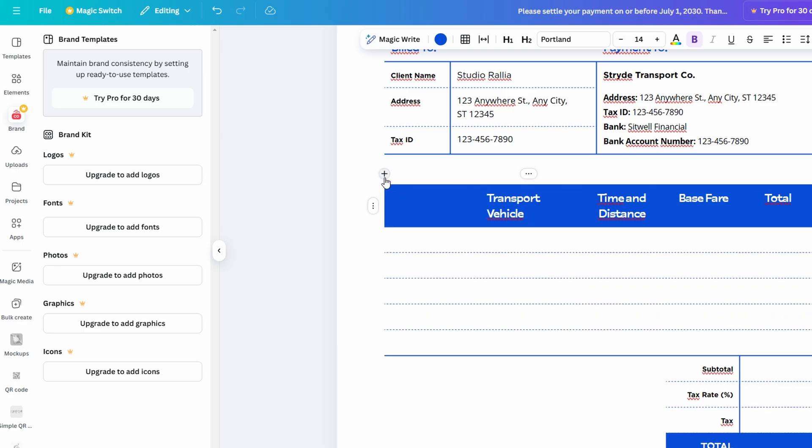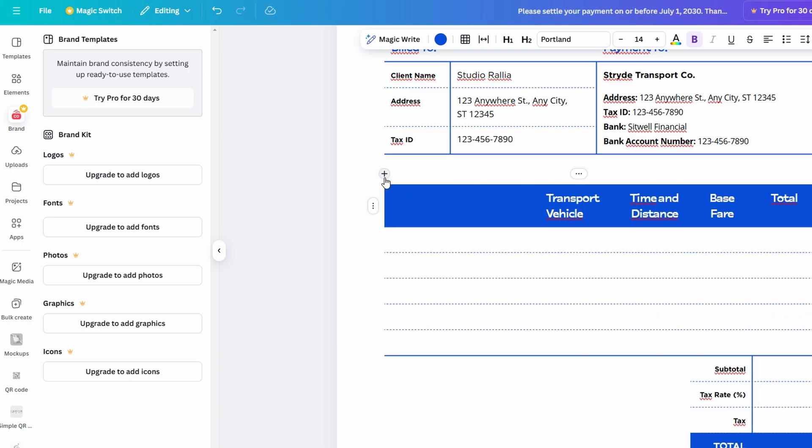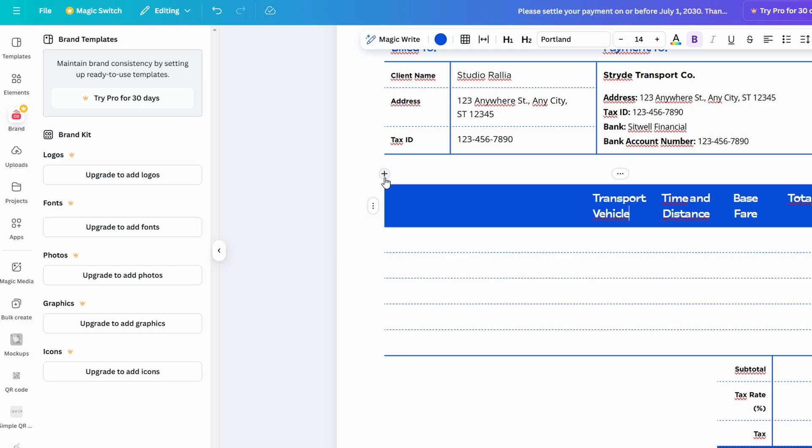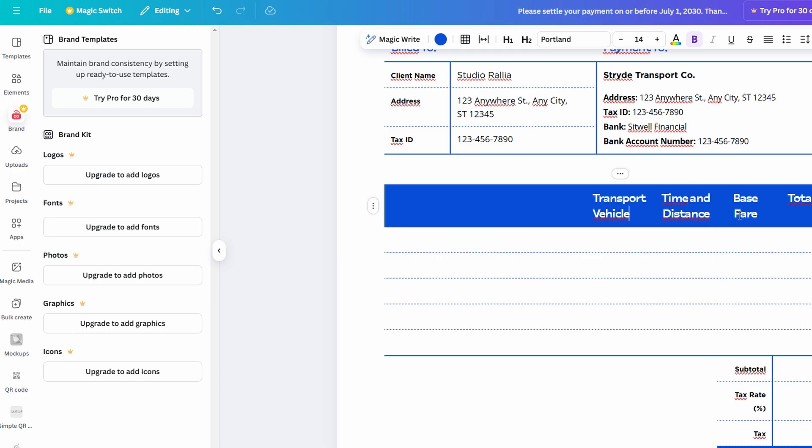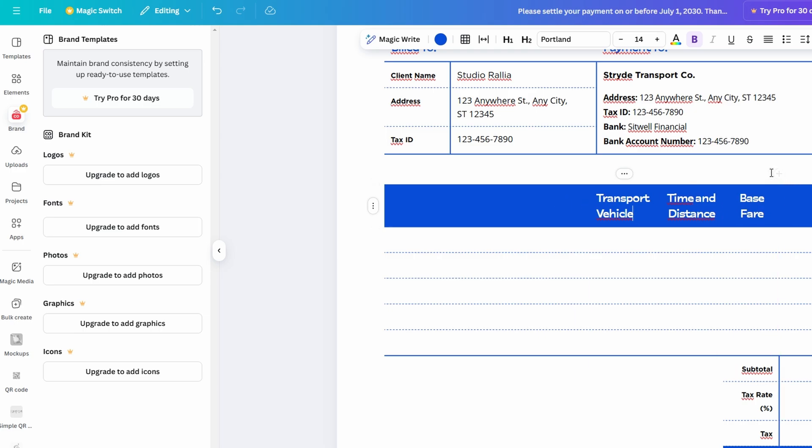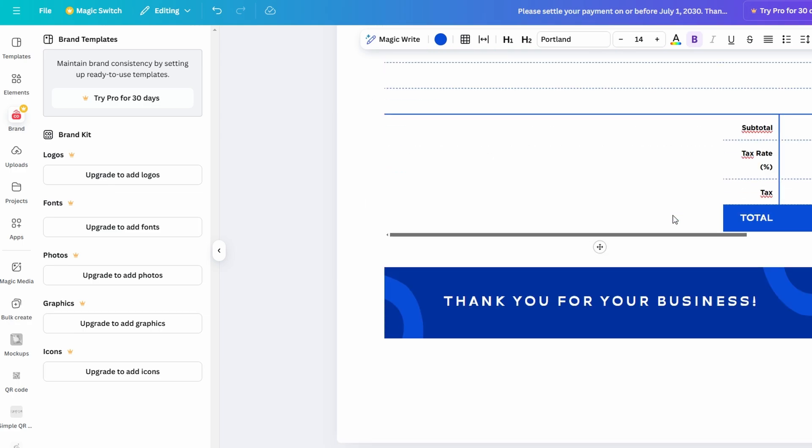Canva Docs is an excellent tool for anyone who needs to create polished, visually engaging documents. Whether you're working on a report, an article, or a project plan, Canva Docs gives you all the flexibility and design power you need to make your documents look professional and stand out.